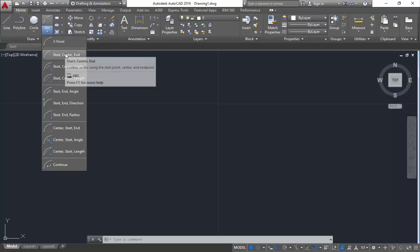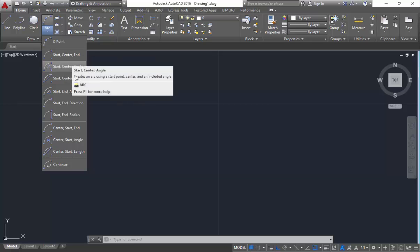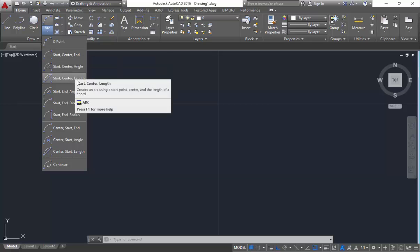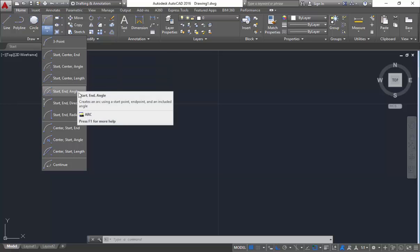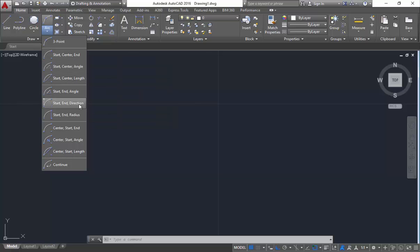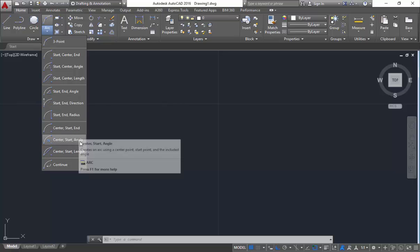So here you are having 3 points, start-center-end, start-center-angle, start-center-length, start-end-angle, start-end-direction, start-end-radius, center-start-end, center-start-angle, center-start-length, and the last one is continue.